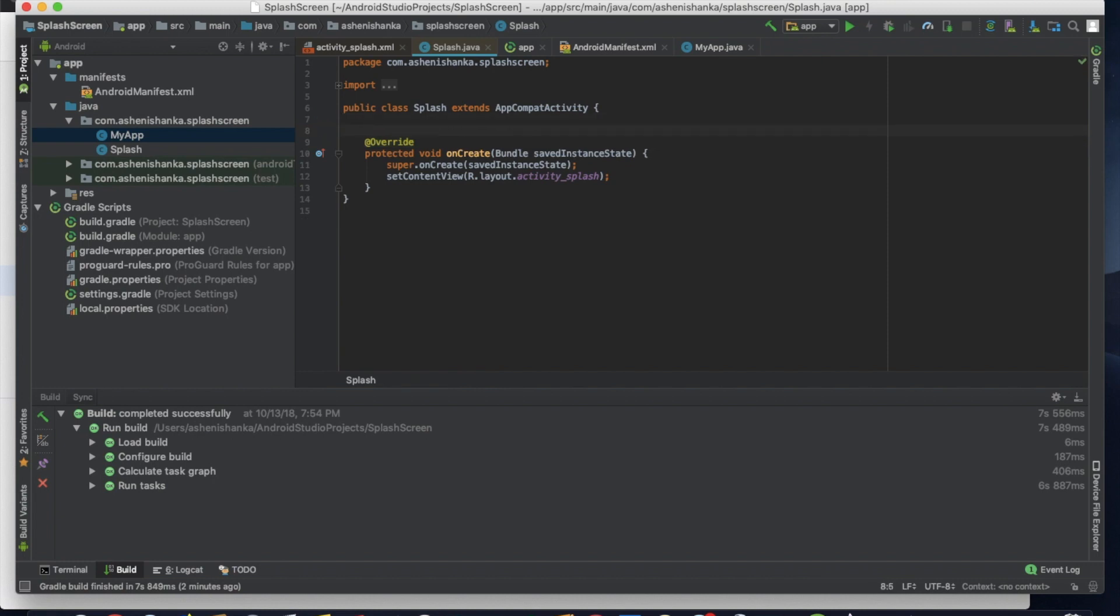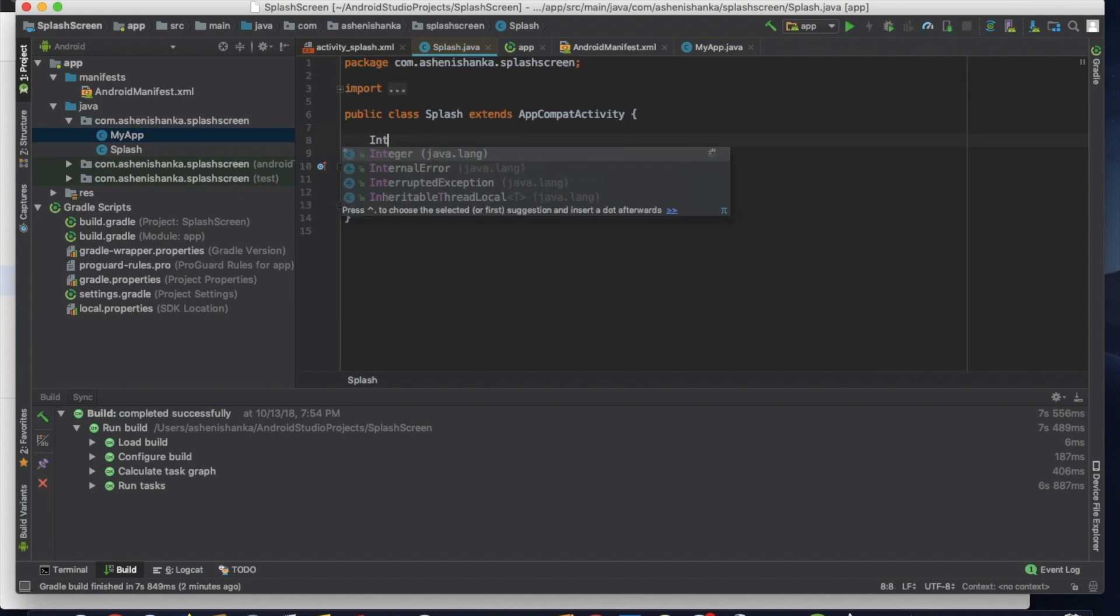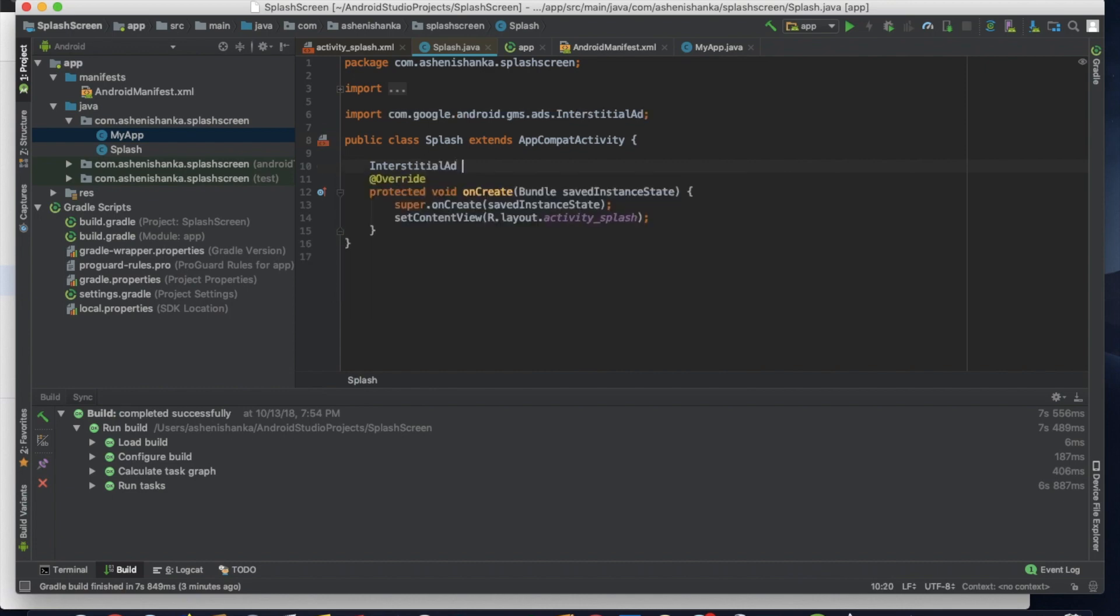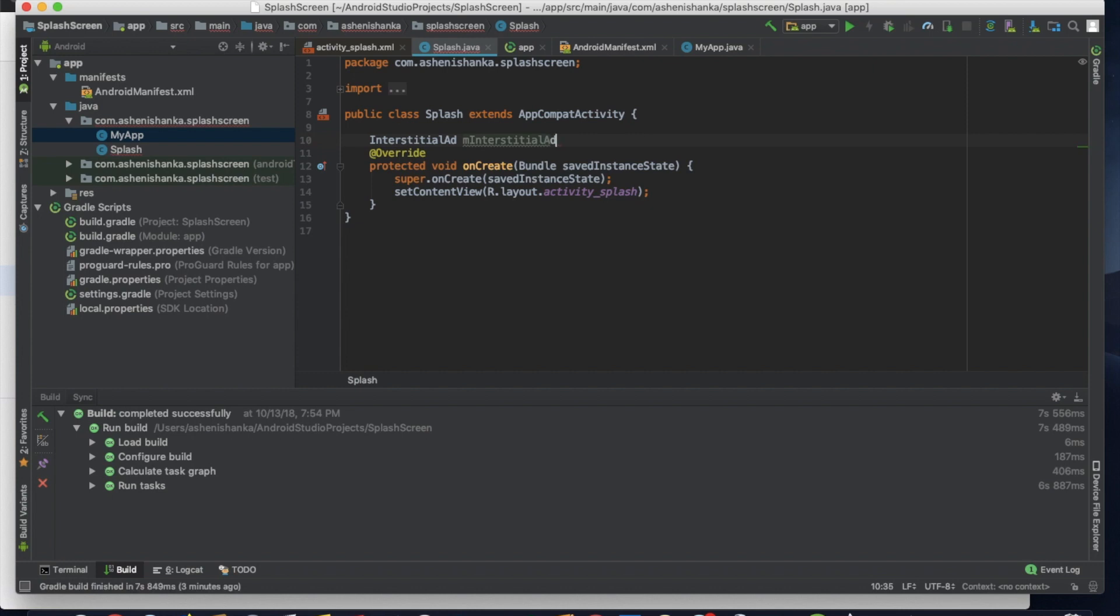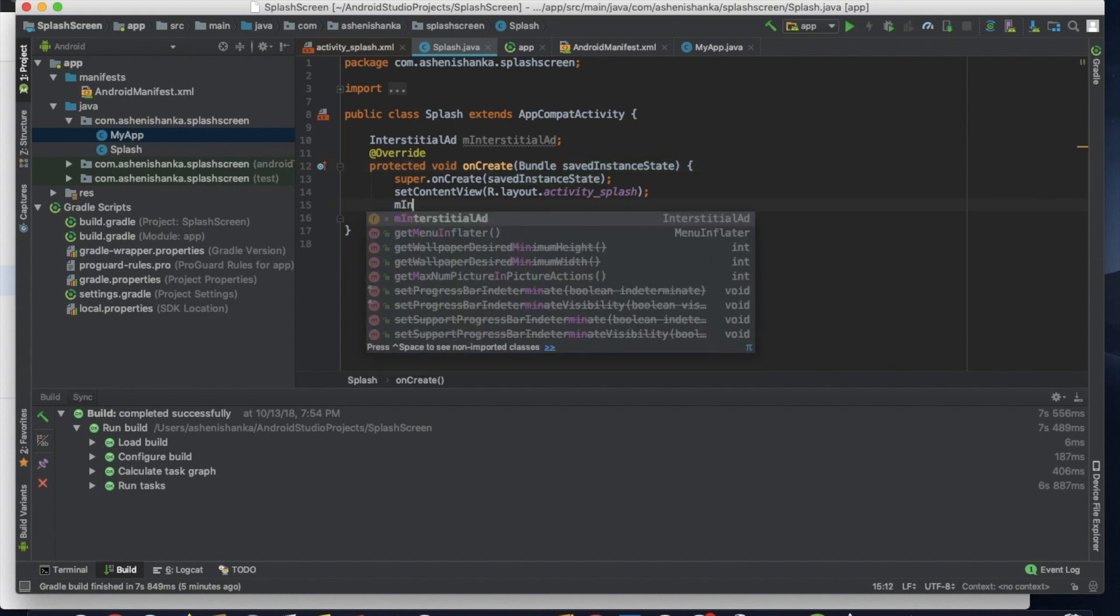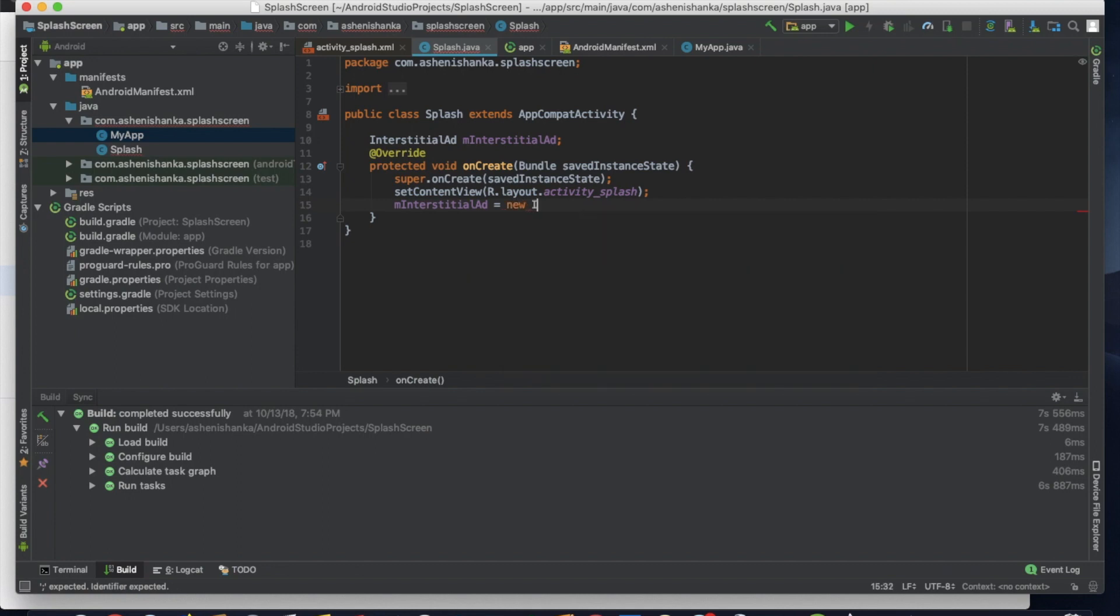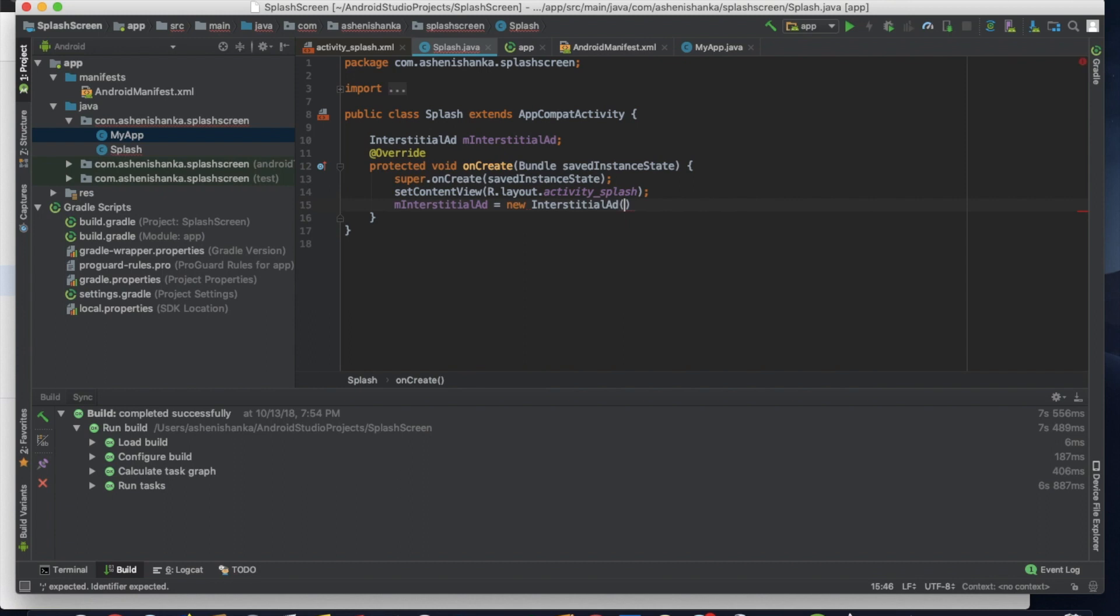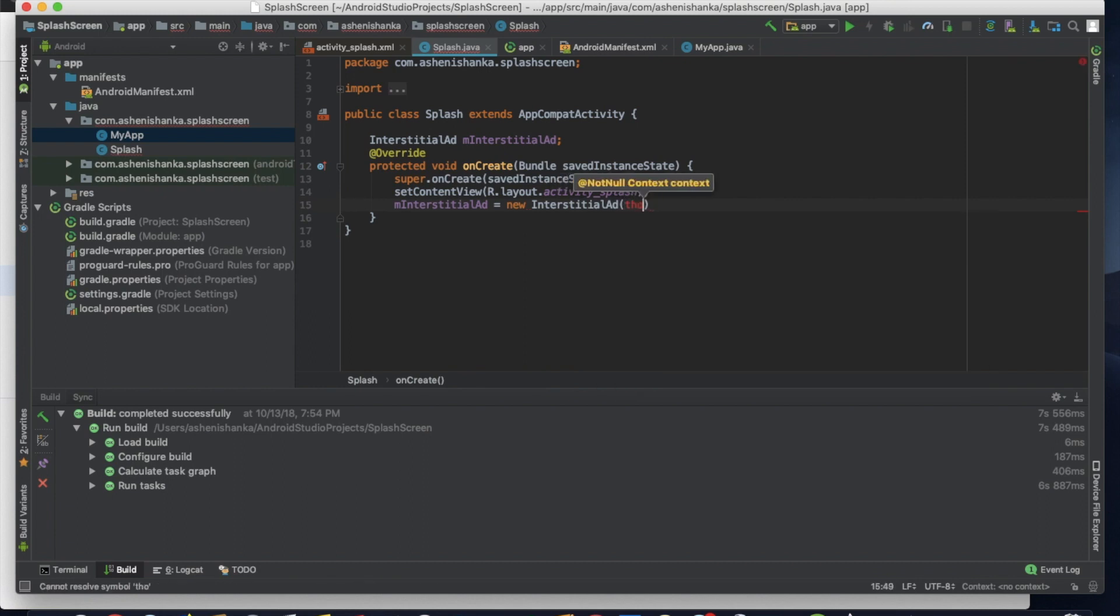First, I'm going to create a new variable for our interstitial ad. InterstitialAd. InterstitialAd. Close it with semicolon. Now mInterstitialAd equals with new InterstitialAd. InterstitialAd. Now this context. I'm going to use this.